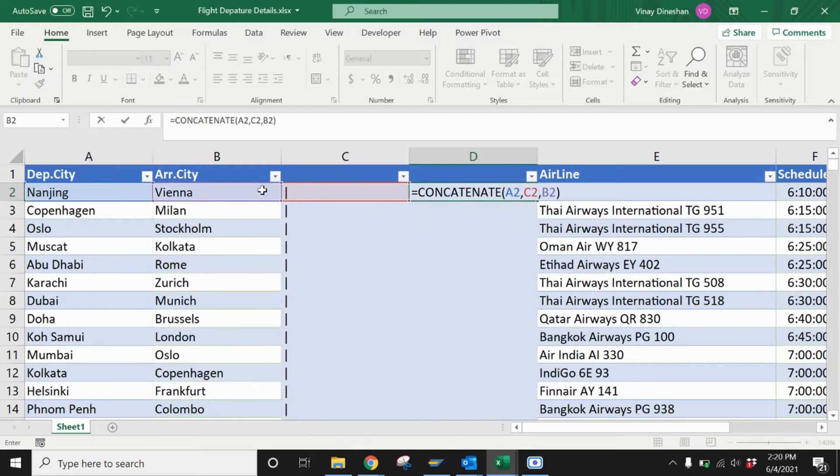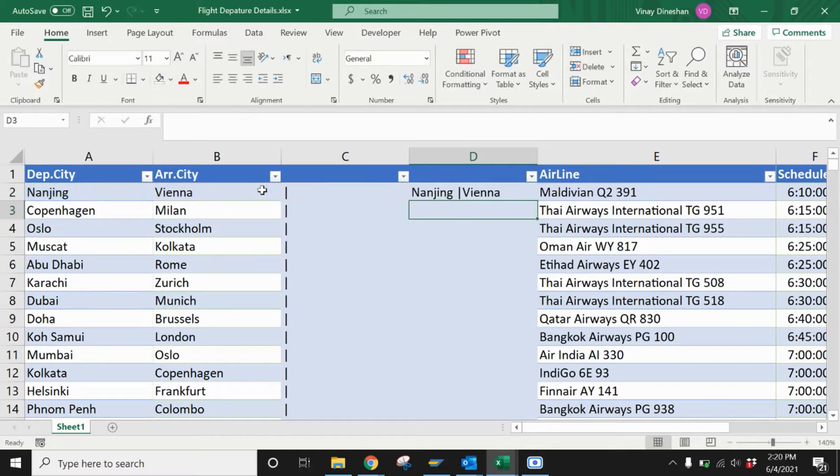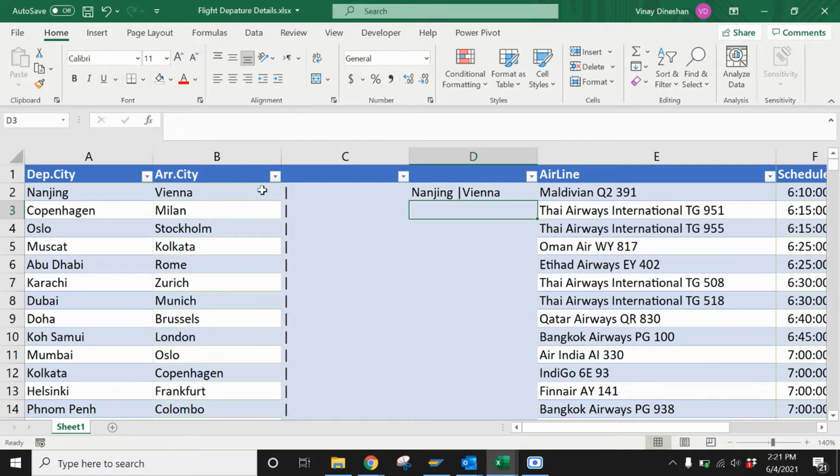This function merges values from multiple cells into one cell. Once I press Enter, you can see all the information has been merged into one cell - that is a unique value. Now you drag down to fetch the information to the other columns.